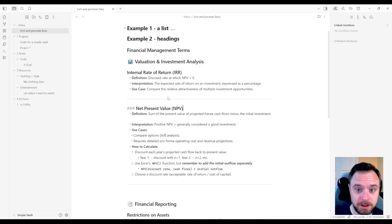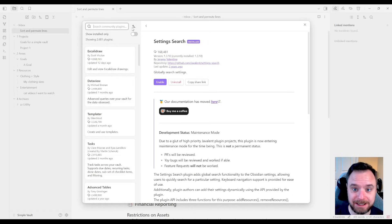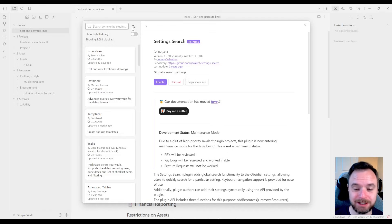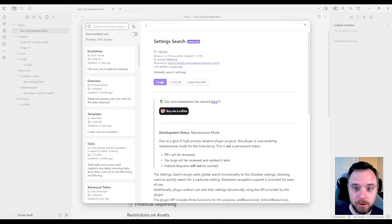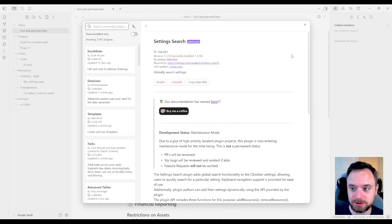So the second plugin we're going to look at is called Settings Search. And it does exactly what the plugin title implies. It adds a search to your settings menu, which is amazing when you're trying to configure things.